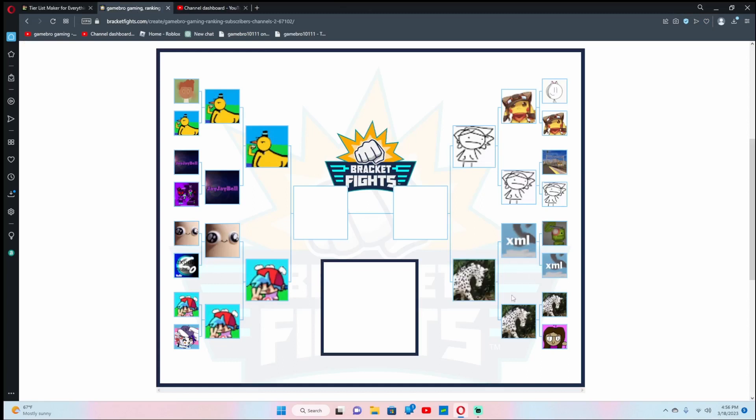I'm gonna choose Typical Horse. Alright, now we are down to the top four.